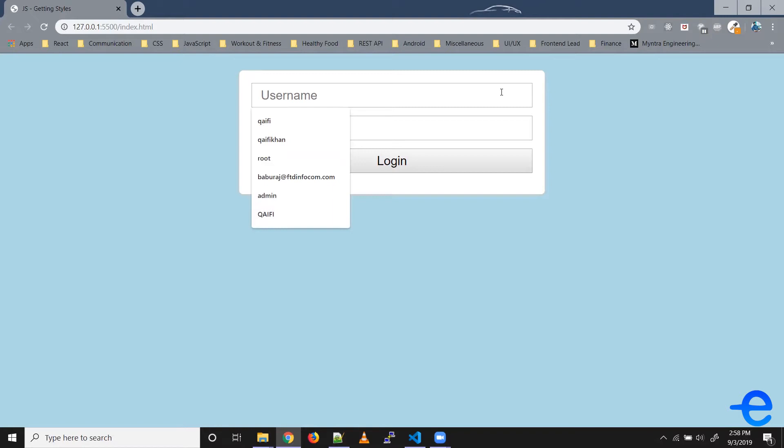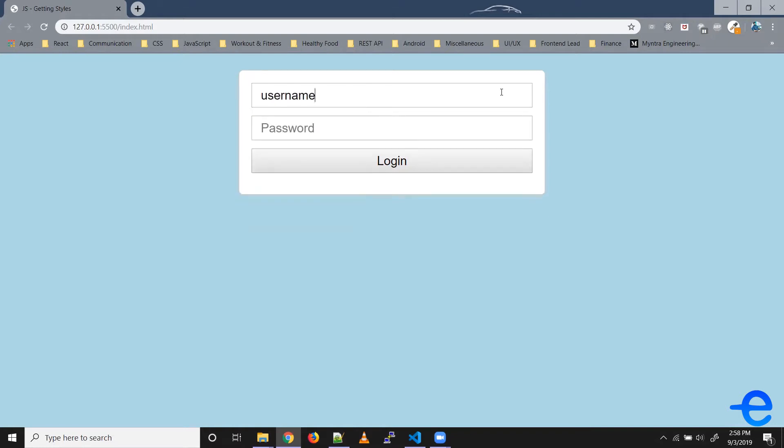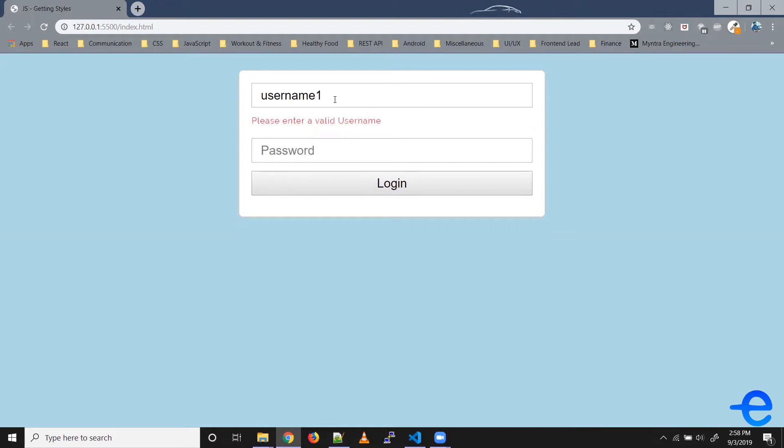So if I start writing something here it gives me an error. Right now the length is exactly eight so it's not giving an error, but if I add another character it gives me an error: 'please enter a valid username'.